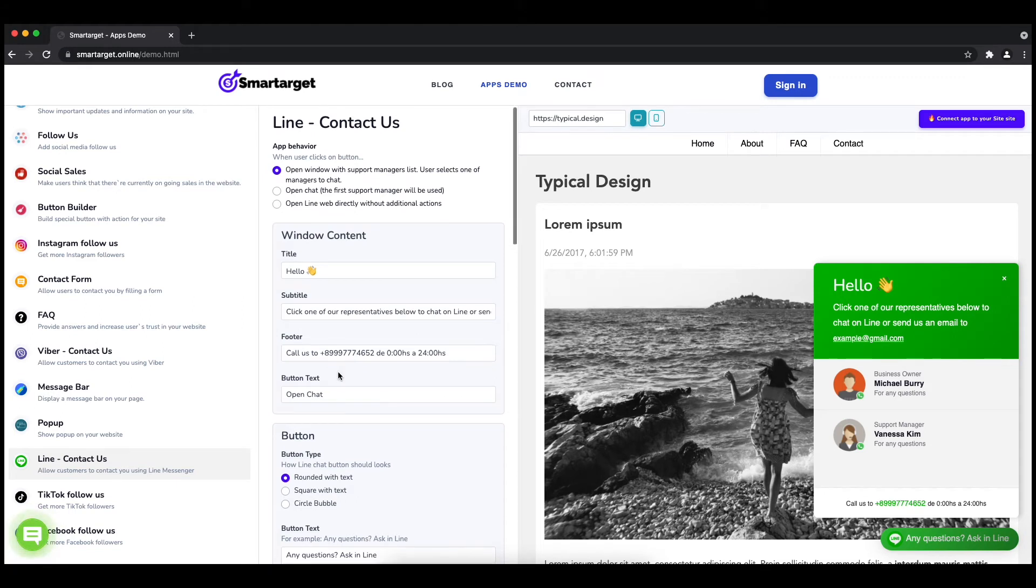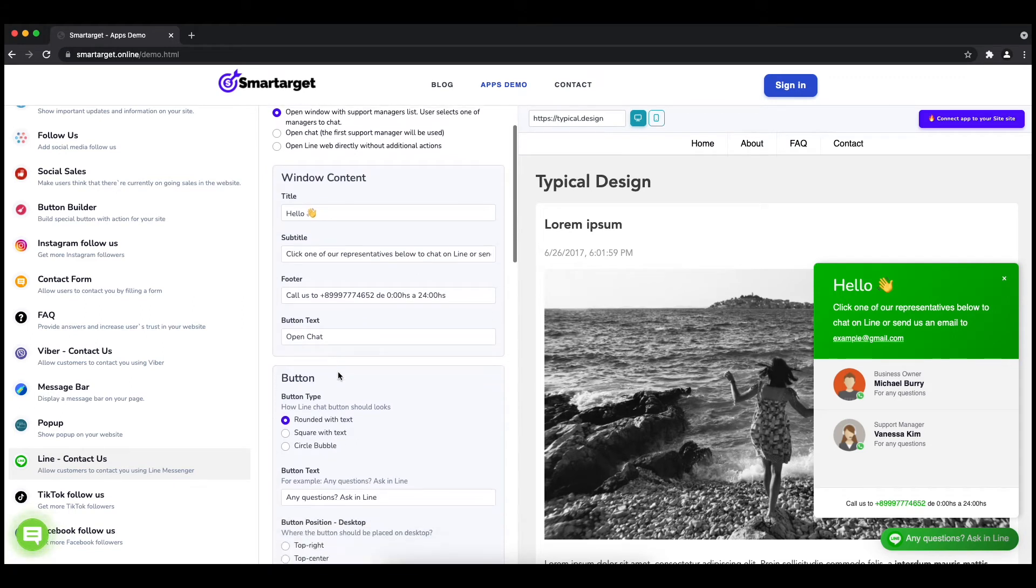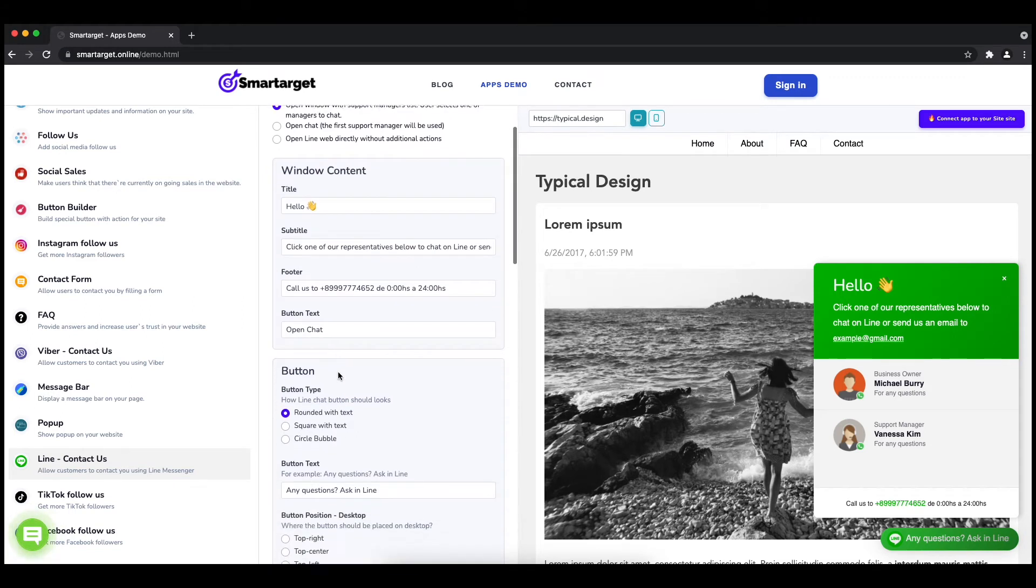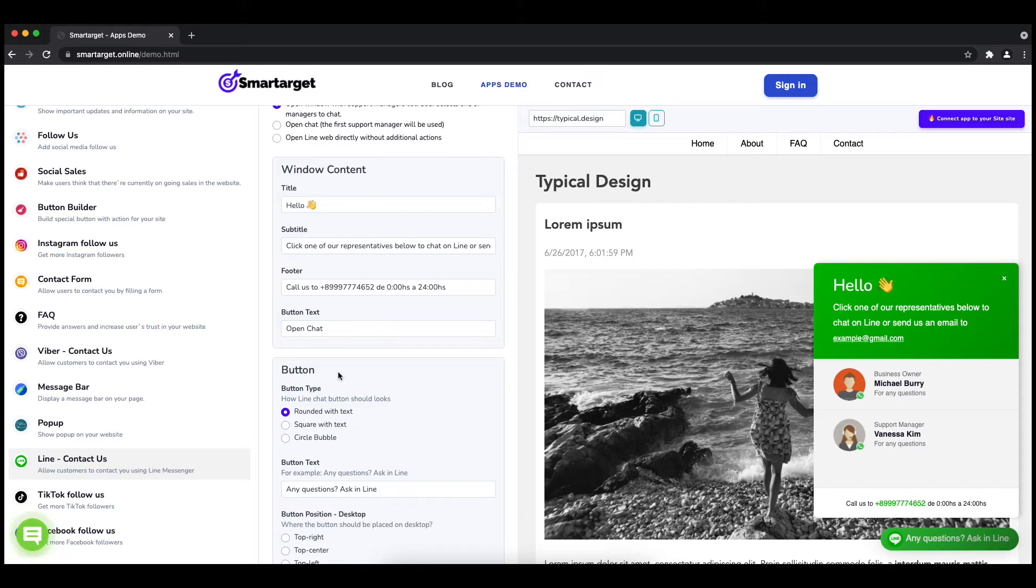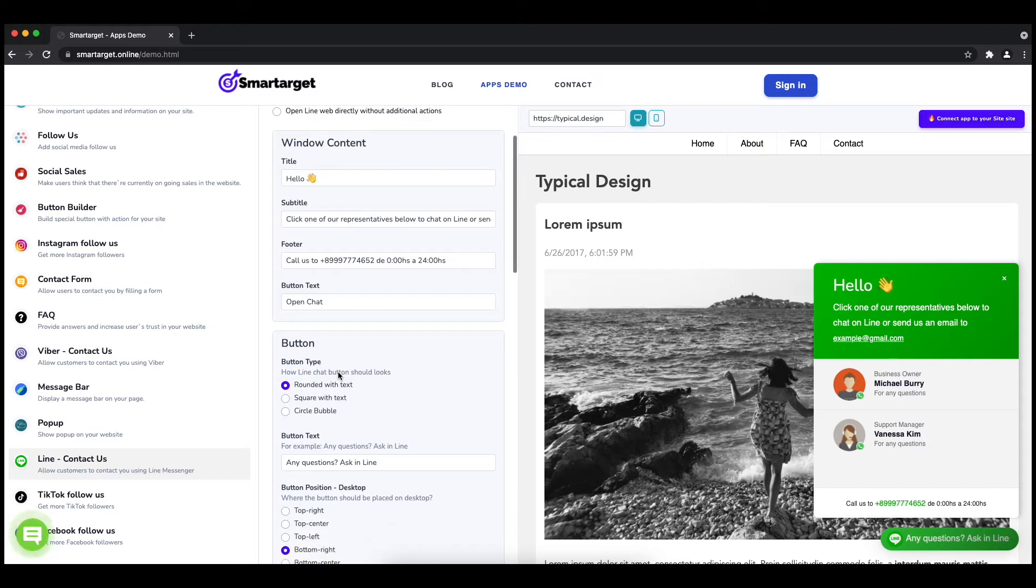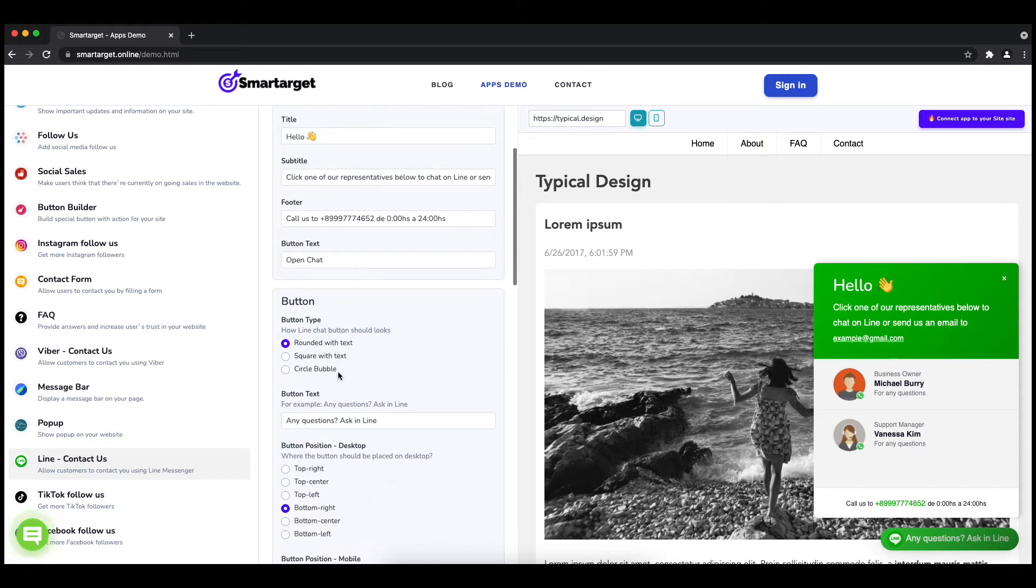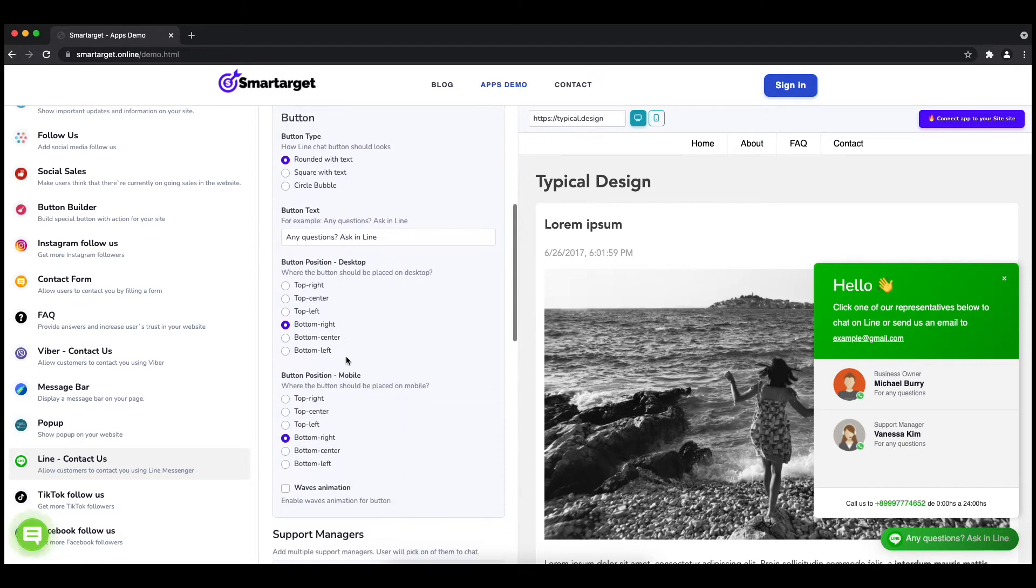Afterwards, you can define the style of the button, the call-to-action text, and the position on desktop and mobile. You can choose different positions for each platform.